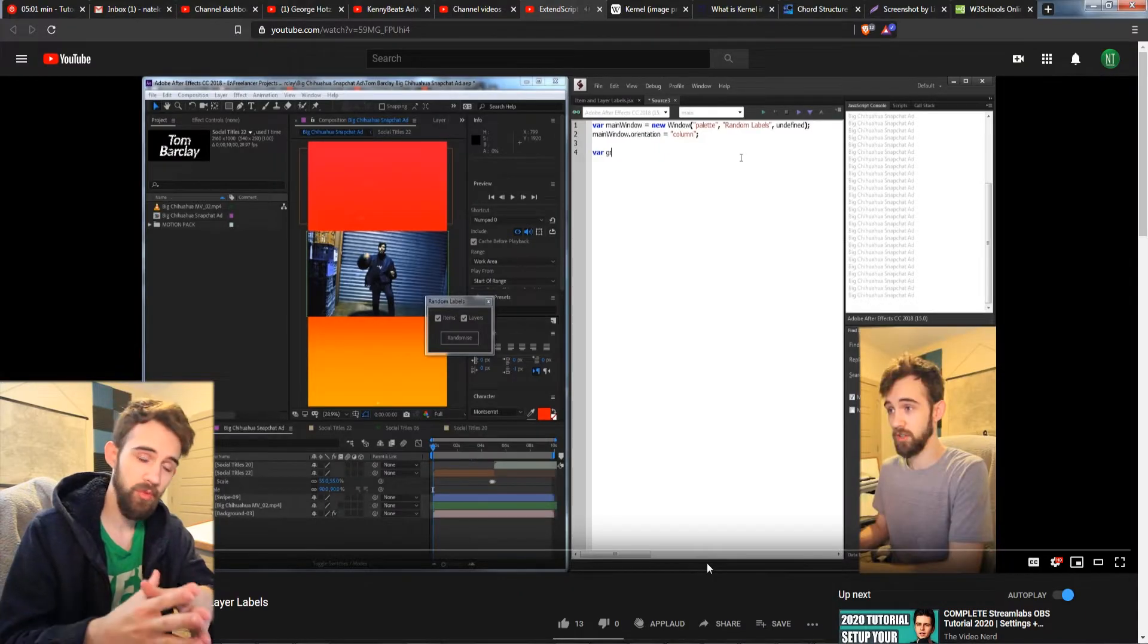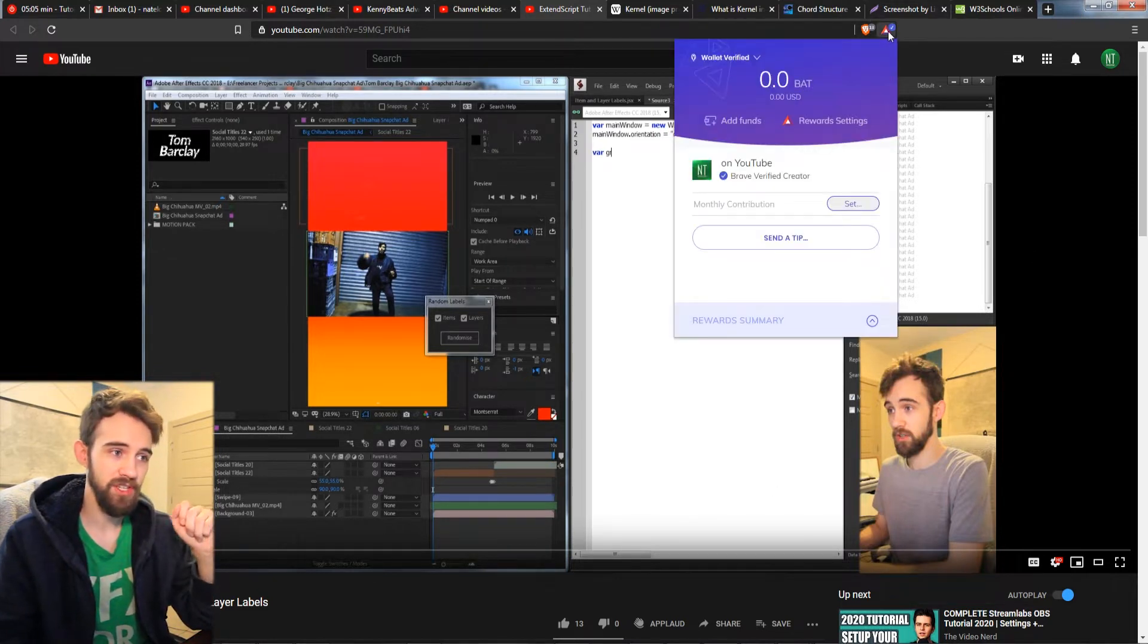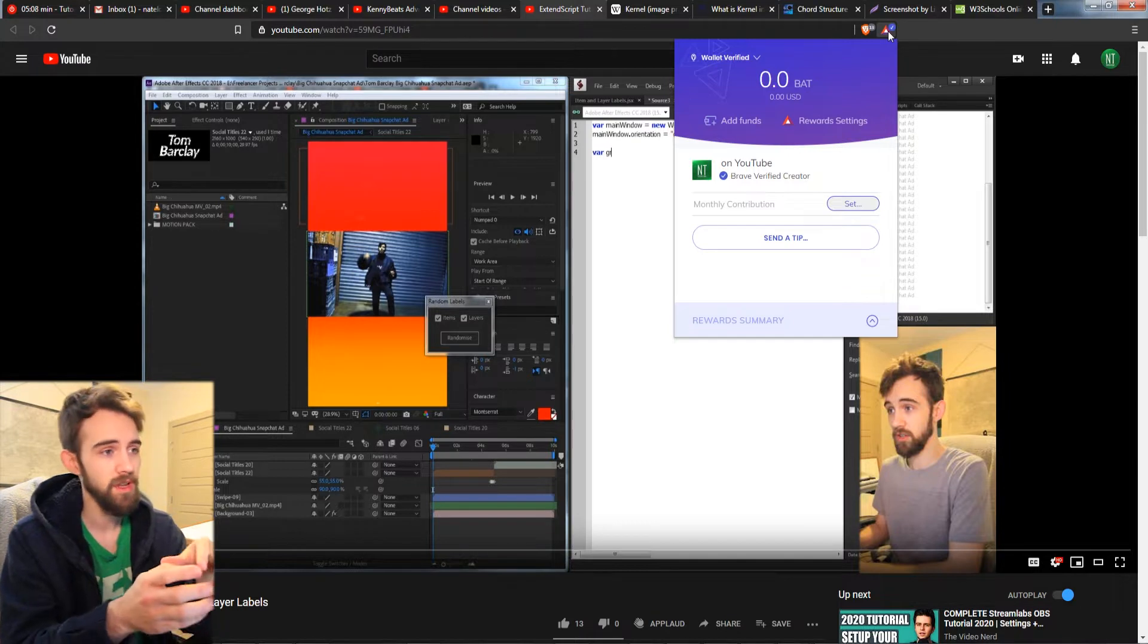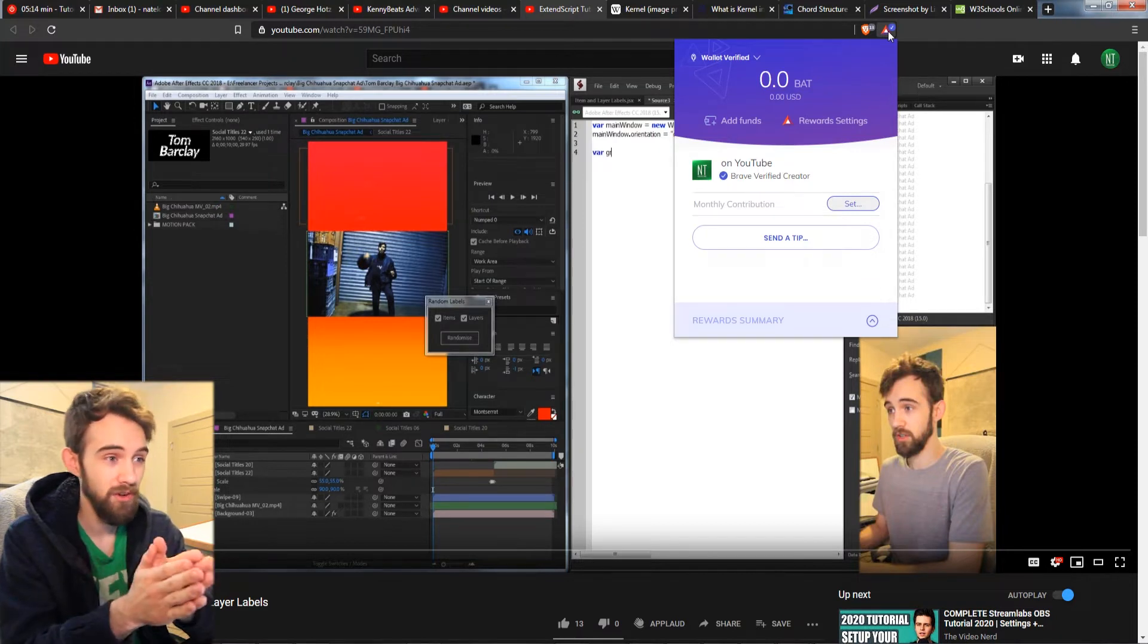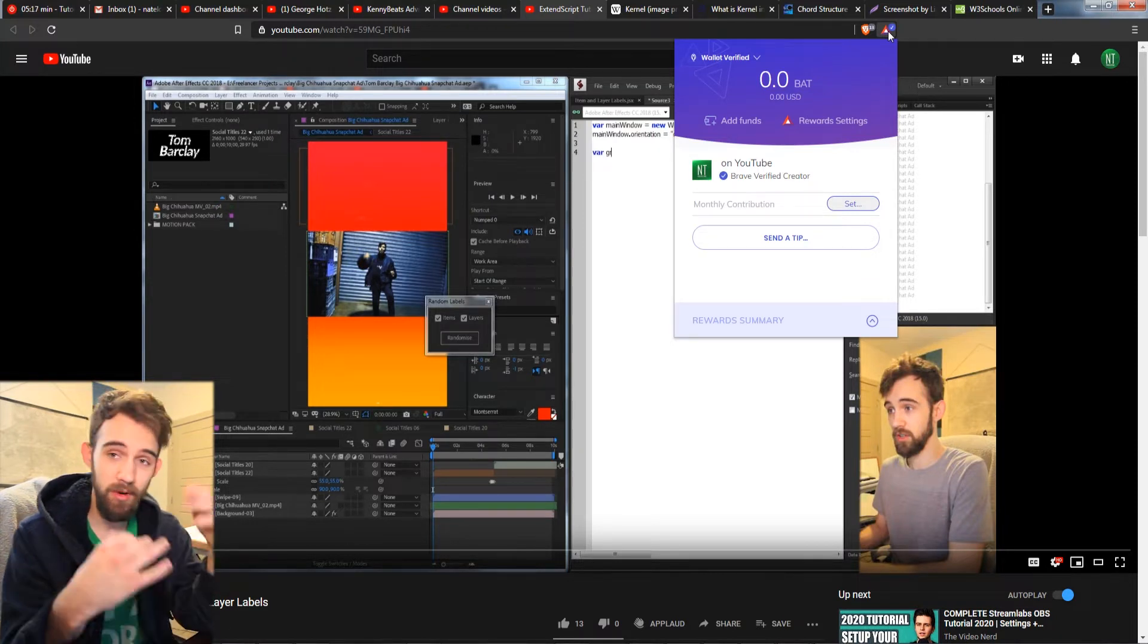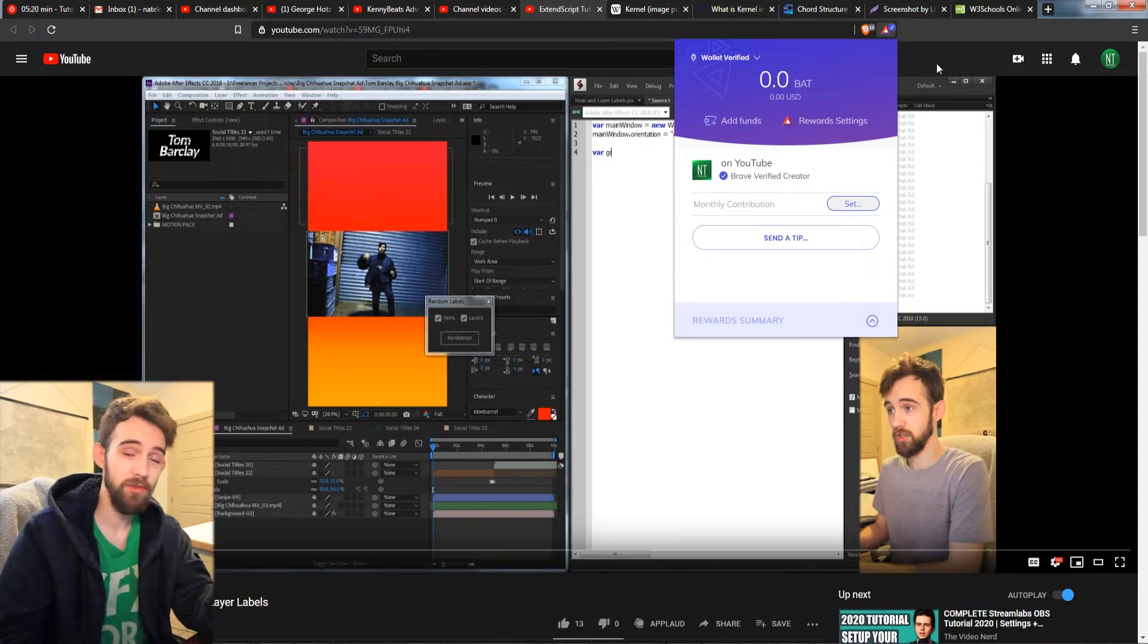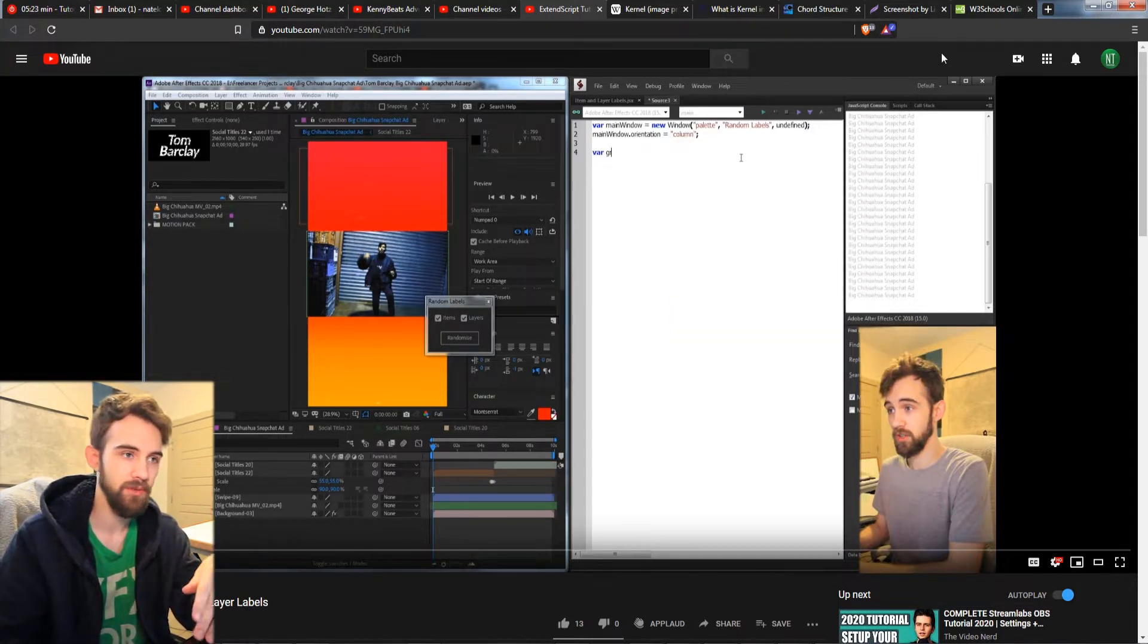And a quick note before we start, if you guys happen to use the Brave browser I do have my channel verified to receive basic attention token tips. If you already have it set up and have some basic attention token you feel free to donate. It's really helpful and will help continue the channel.